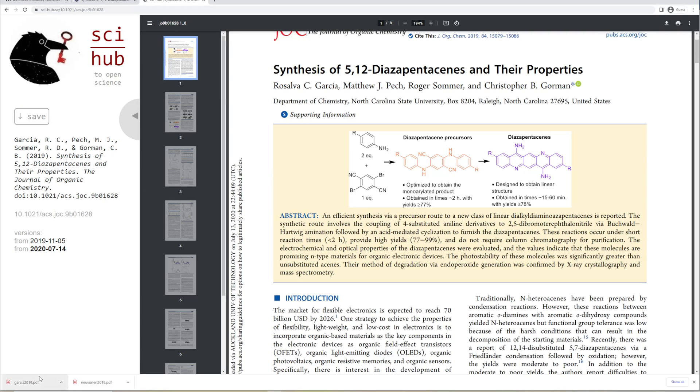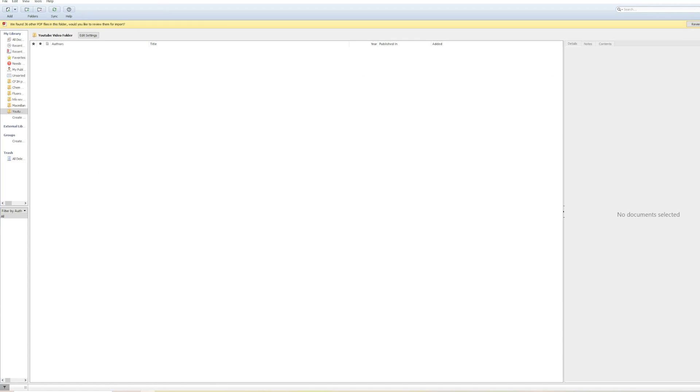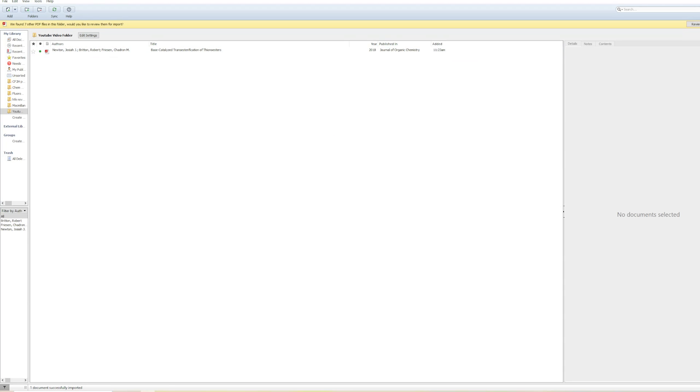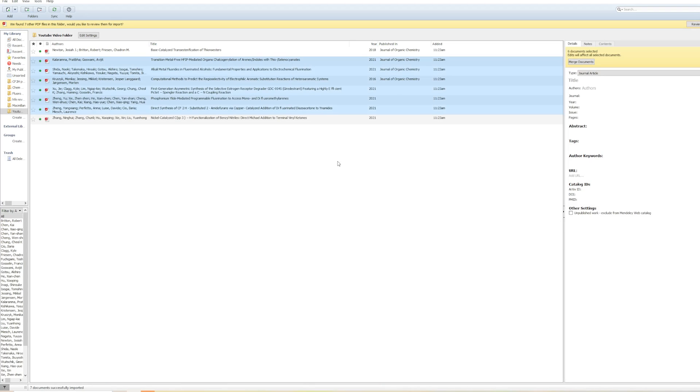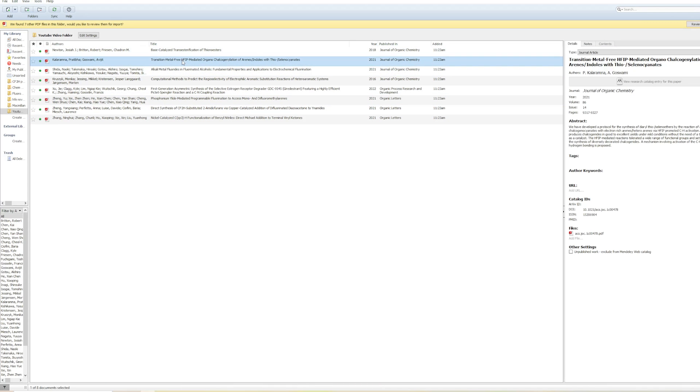Now that we have that downloaded, we can actually just drag and drop that right into our Mendeley. So let's drag that into here. Here is an article that we just added. Let's add in some more articles that I downloaded here. You can see that there's a list of articles downloaded here.